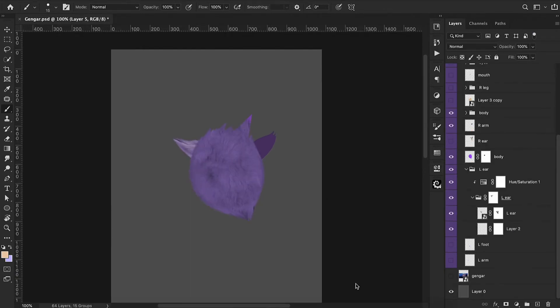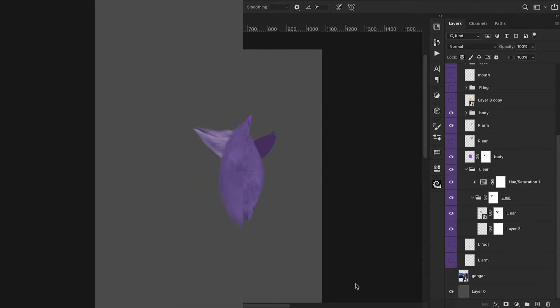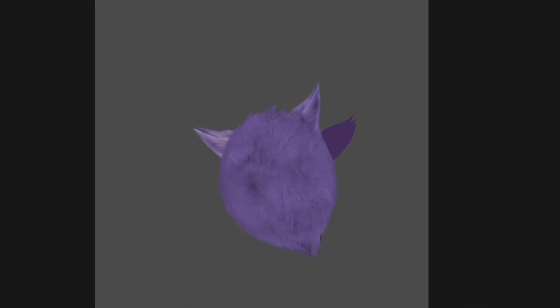Okay, here we are, I'm back. I decided I was just going to finish up the rest of this body since it's all repetitive. I'm now going to apply those same steps with his right ear. And now we have both of his ears and his body all ready to go.